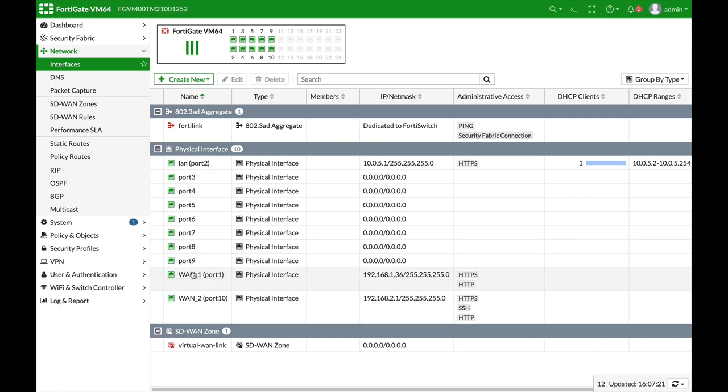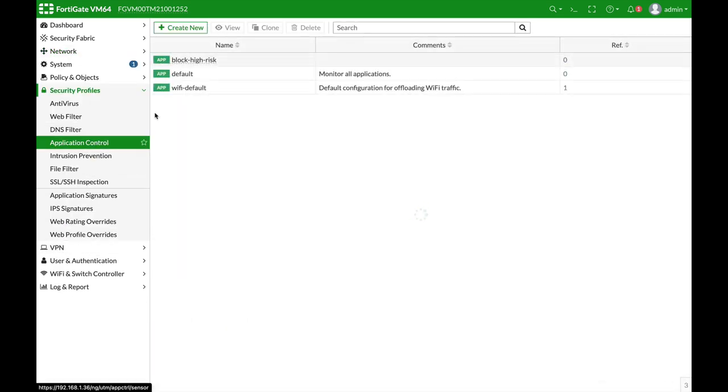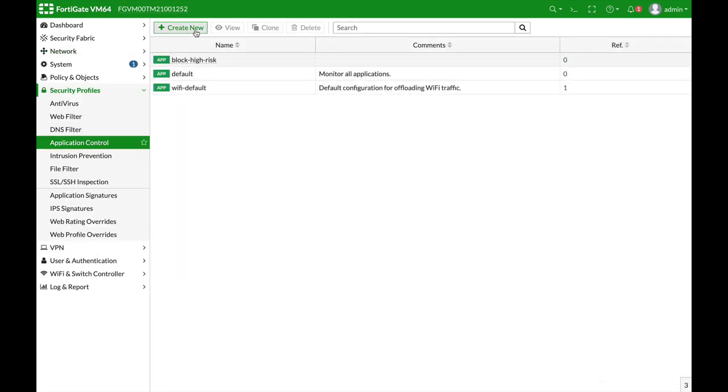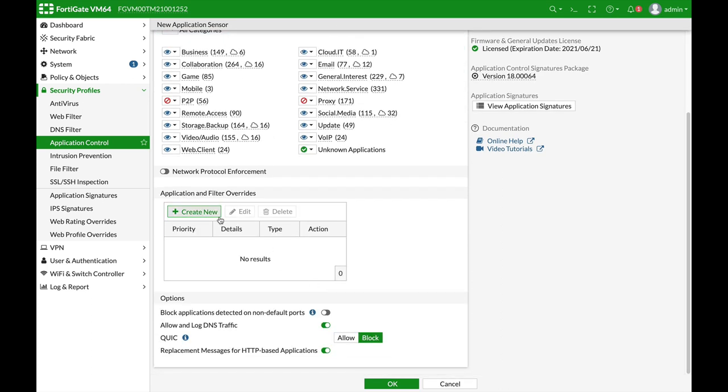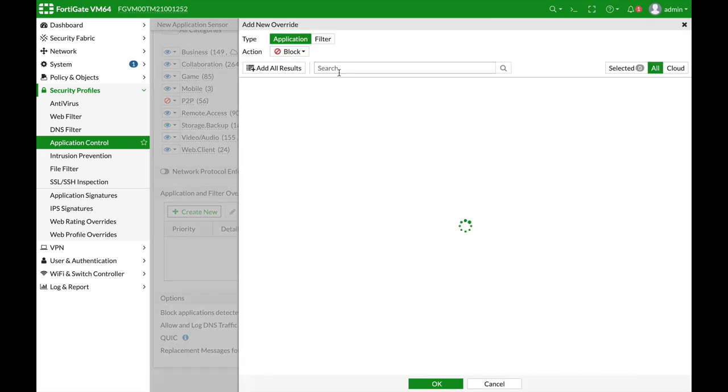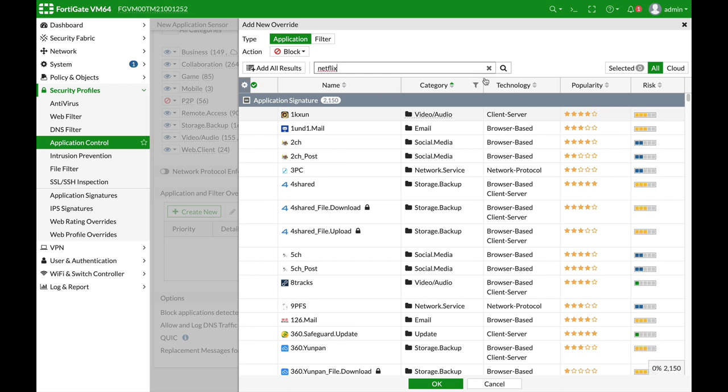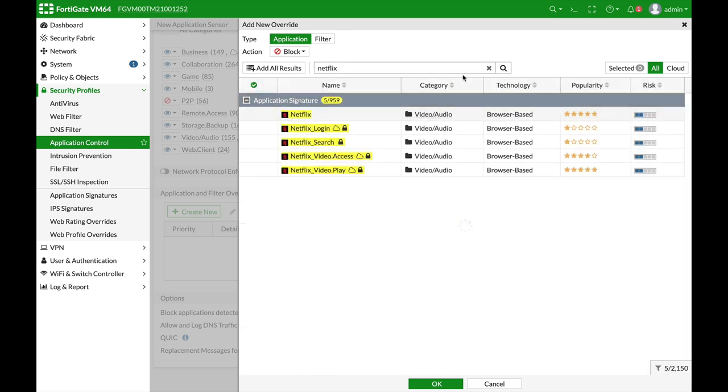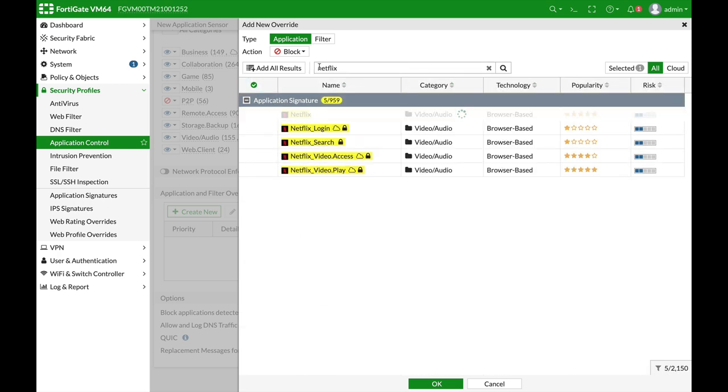So we already have our interfaces configured. Now let's move to security profiles, application control, and let's create a new profile that will actually monitor and sense those applications. Let's move to application and filter override, and let's look for Netflix. Let's just find Netflix.